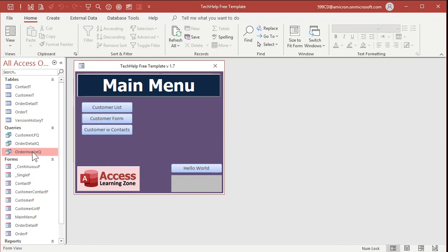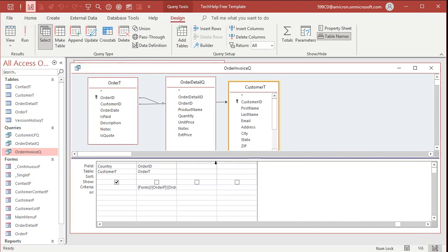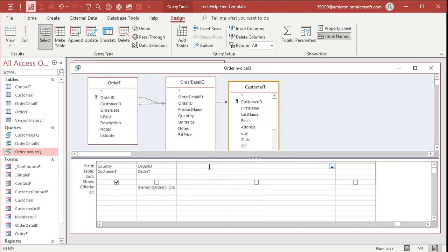Let's go into this query, right-click, design view. Come all the way out to the end — we're going to add a calculated query field. I also have a video on calculated query fields; I'll put a link below. Everything has prerequisites all the way back to the beginning. Even Access 101 — you've got to know Windows. You can't learn calculus without basic arithmetic first. Just be fortunate I'm pointing you in the right direction with the links for other videos. So in this field, we're going to call it 'top text.'